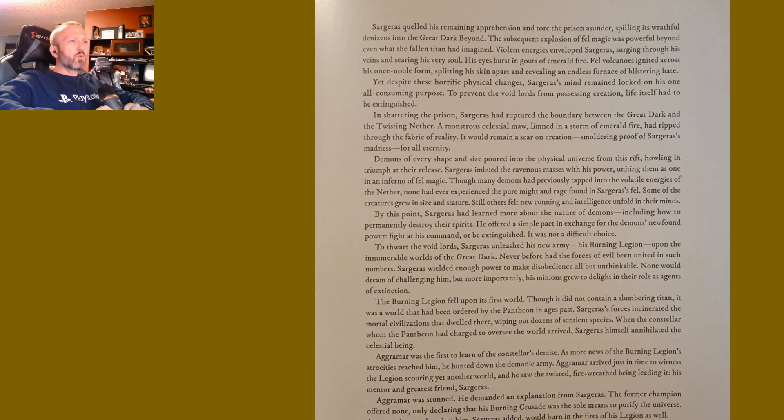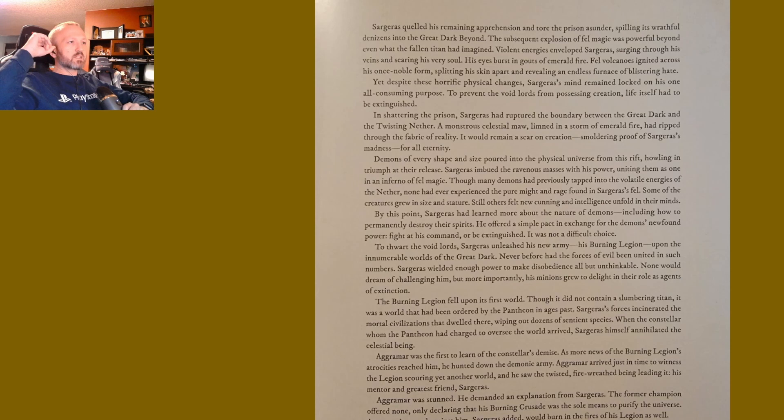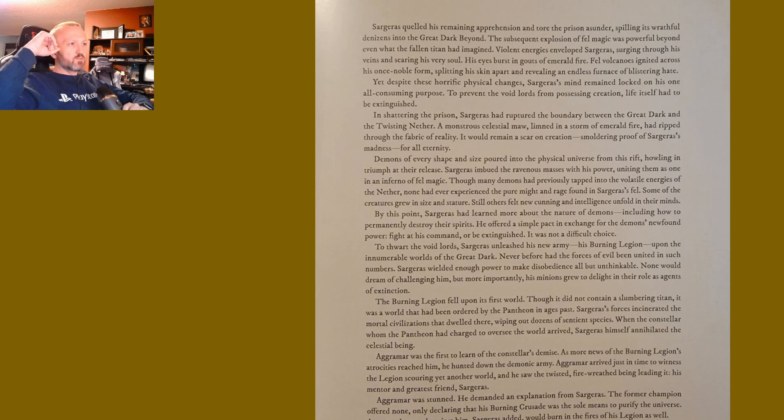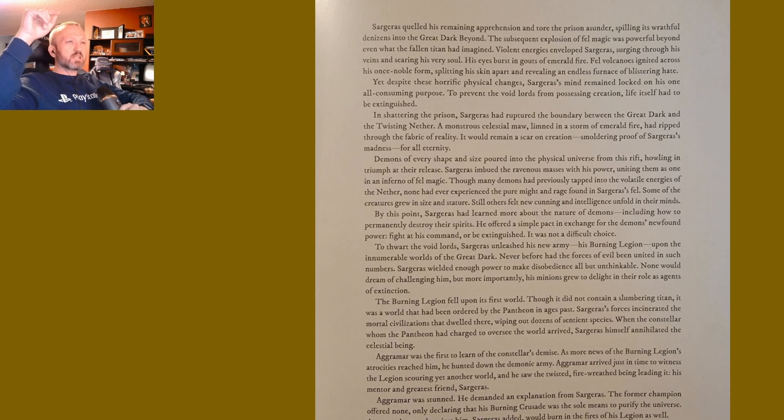To thwart the Void Lords, Sargeras unleashed his new army, his Burning Legion, upon the innumerable worlds of the Great Dark. Never before had the forces of evil been united in such numbers. Sargeras wielded enough power to make disobedience all but unthinkable. None would dream of challenging him, but more importantly, his minions grew to delight in their role as agents of extinction. The Burning Legion fell upon its first world.